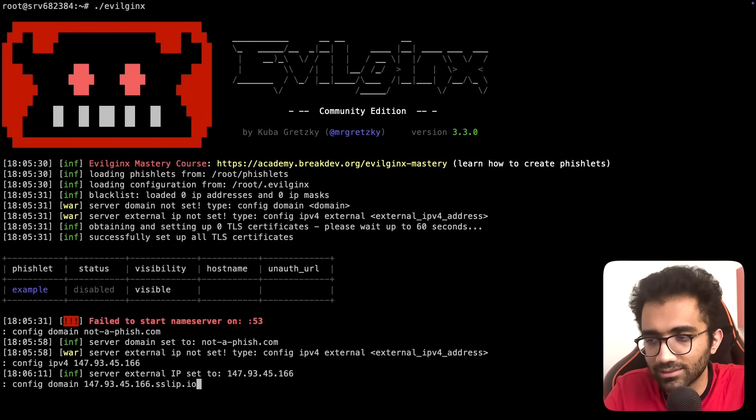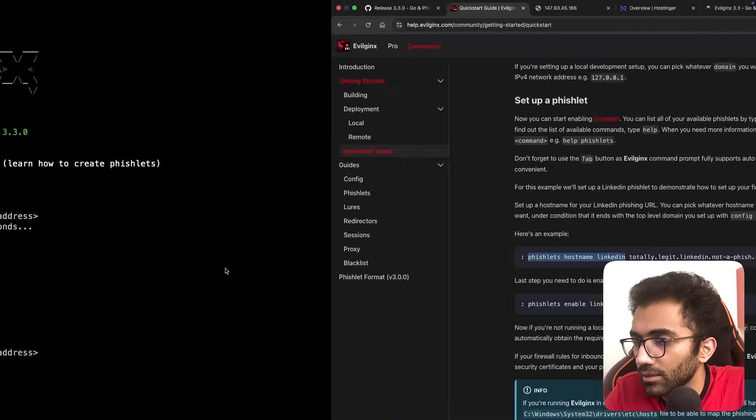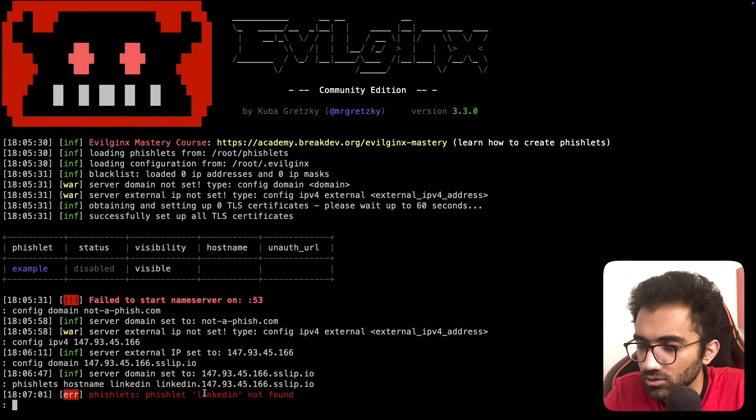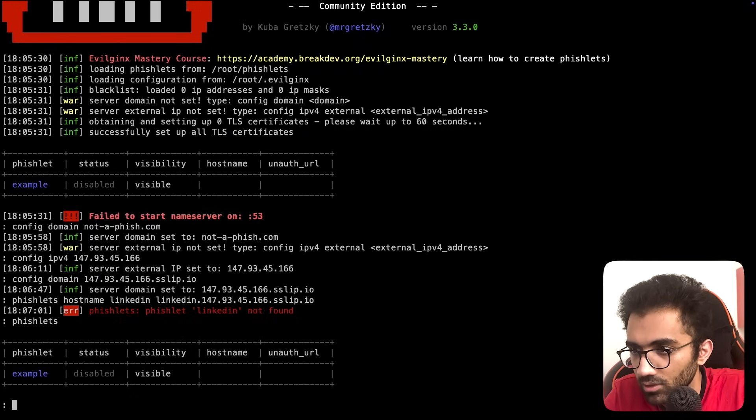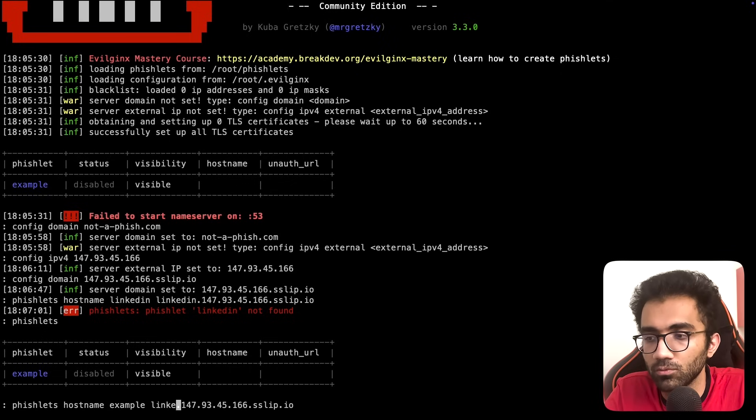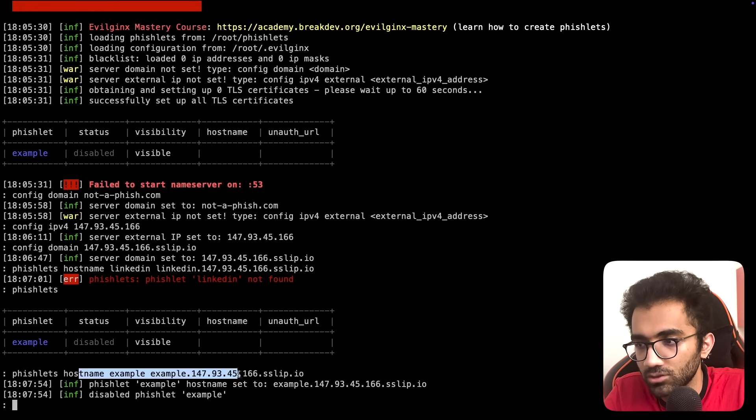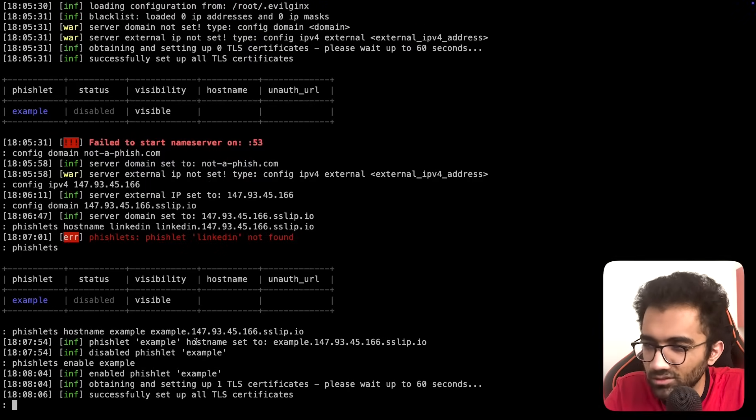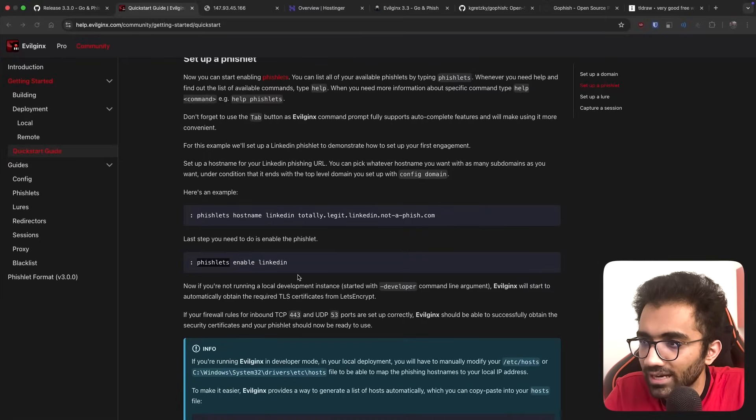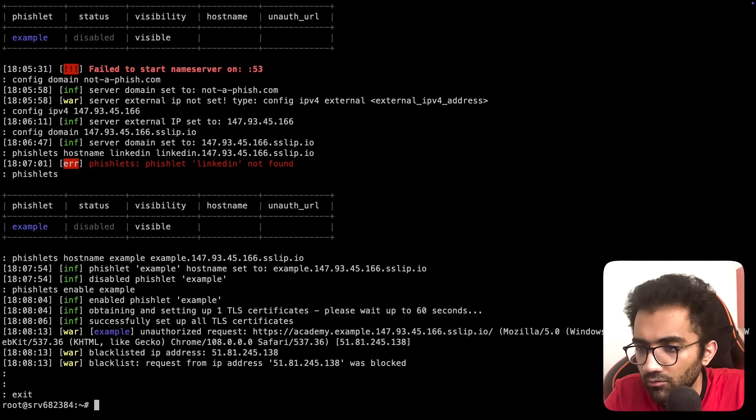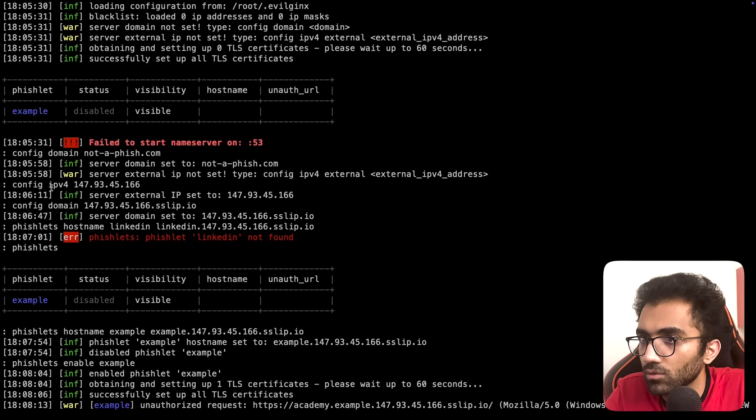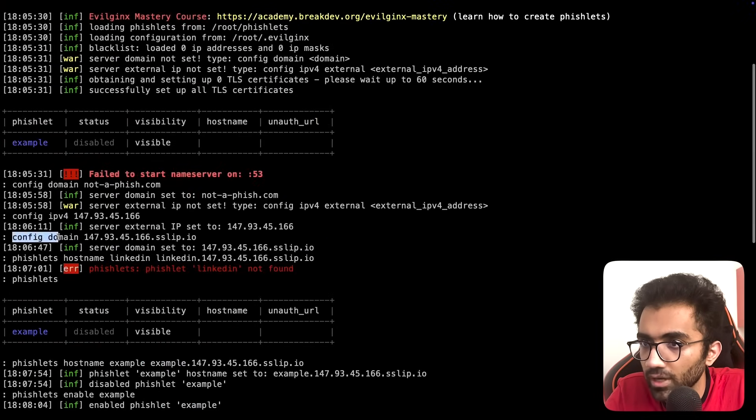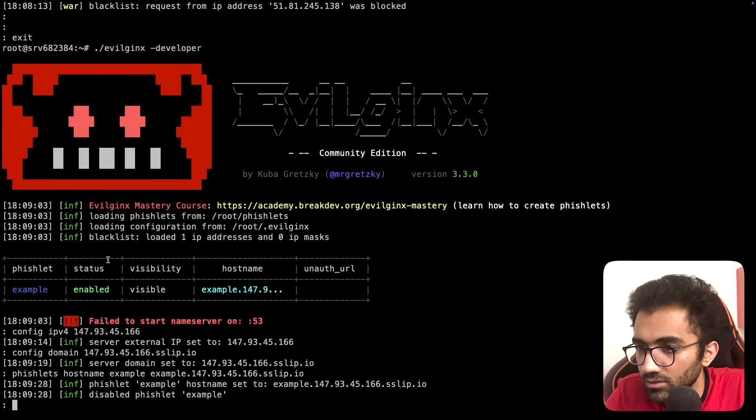I'll copy the IPv4 address for my machine and set the config domain to the same IP address with sslip.io so we can access it without trouble. Let's enable this and try to get some SSL certificate. Maybe we should run this with developer flag so we use self-signed TLS.